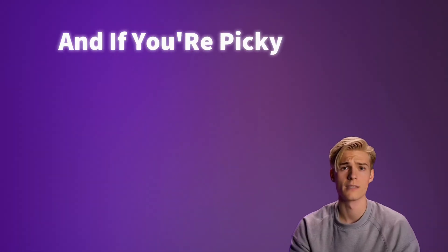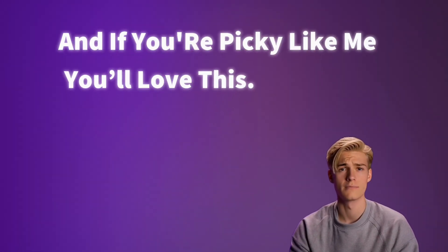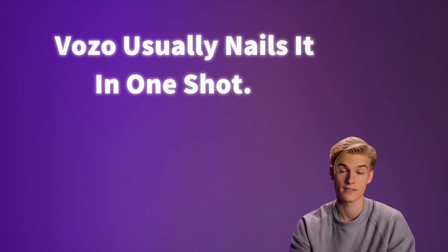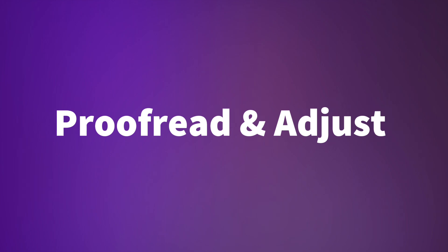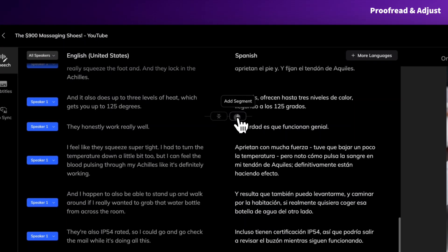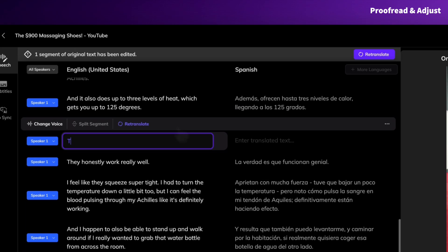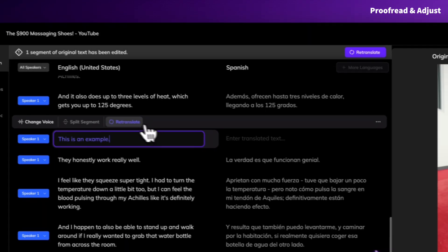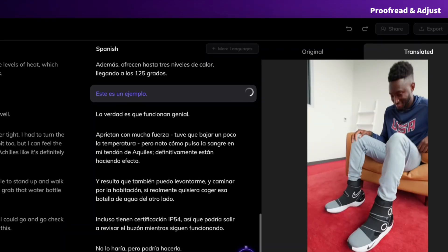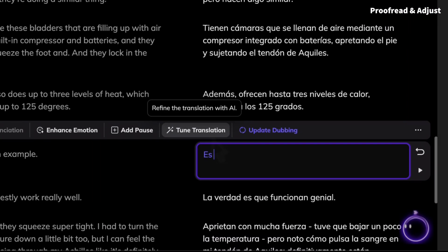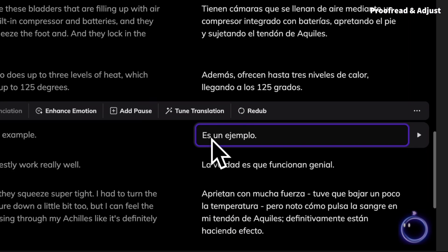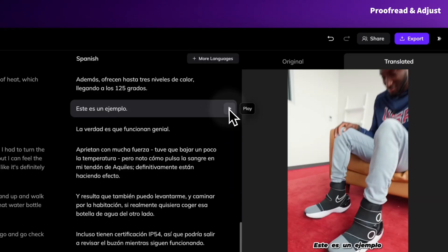And if you're picky like me, you'll love this. Vozo usually nails it in one shot, but for complex videos or high-stakes projects, I can proofread and tweak in real time. Here's an example: let's say I want to add 'this is an example.' I just type it in like editing a doc, hit Retranslate, then Update Dubbing, and the audio refreshes instantly. It's basically what I type is what I hear. And I can update the translation and audio the exact same way.